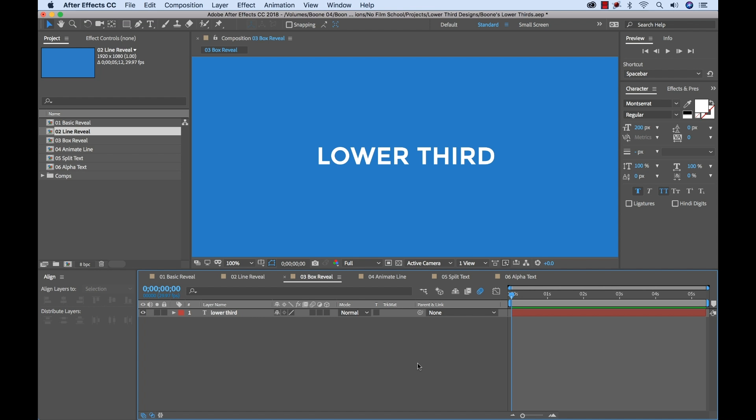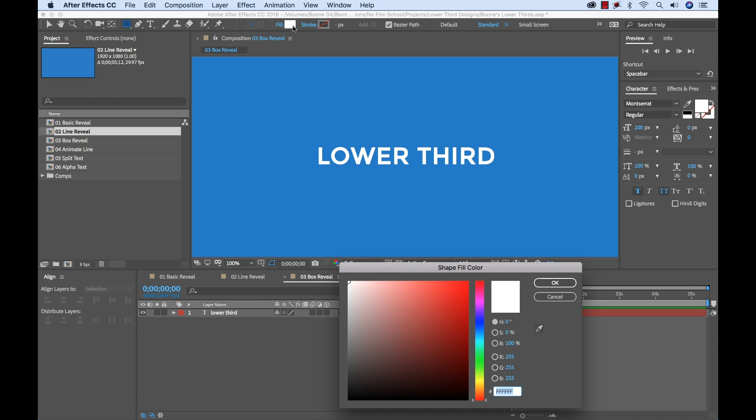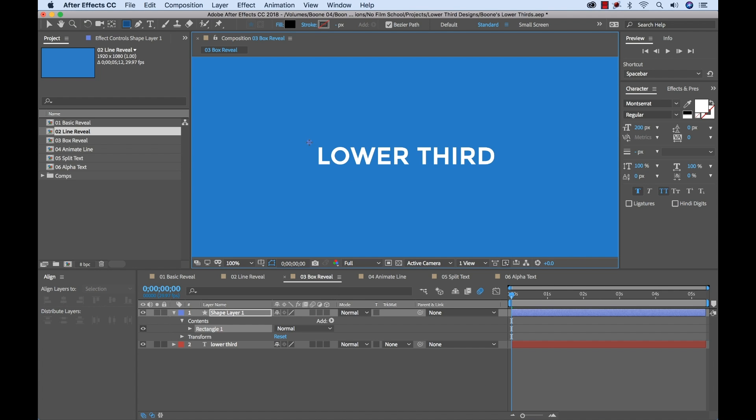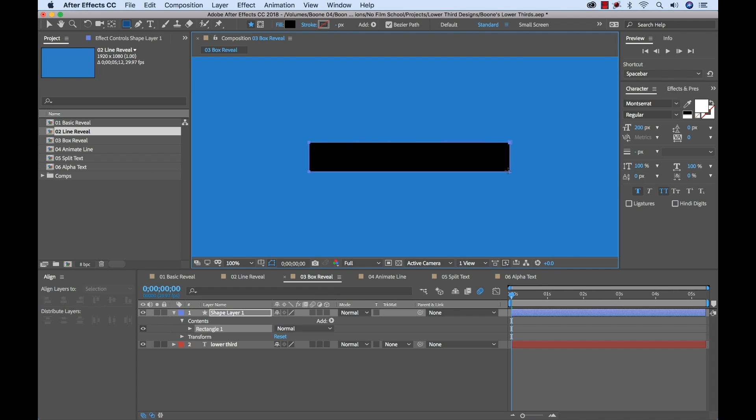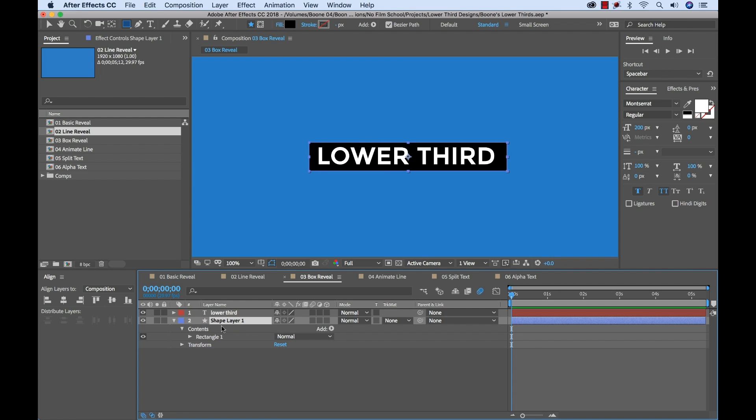So the third look I want to show you here is what I call the box reveal. Now it's really popular to use like rectangles in the background. And I'm going to show you how you can not only use the rectangle, but you can also animate it on and reveal the text at the same time. So once again, I'm going to go up here, grab my shape tool, rectangle, I'm going to switch this to black so I can have a black background. Then I'm going to go ahead and draw like a loose shape here. Bring it under my text layer and call this background.